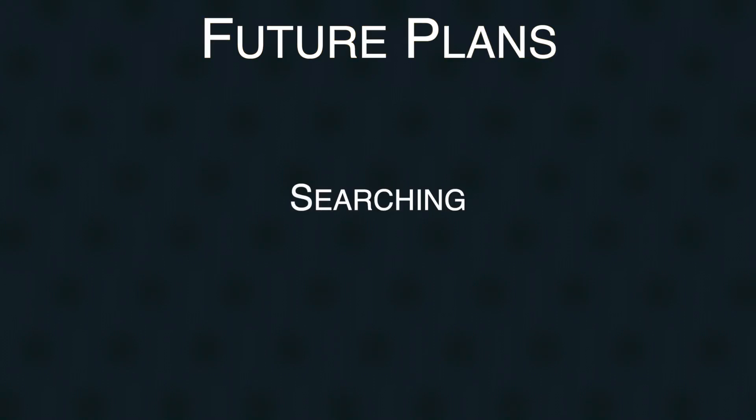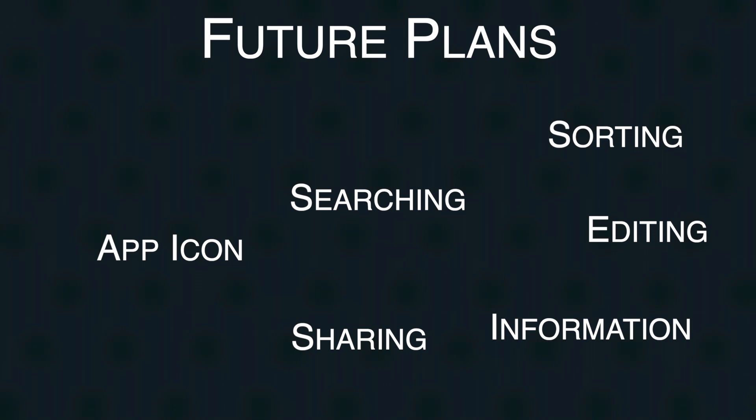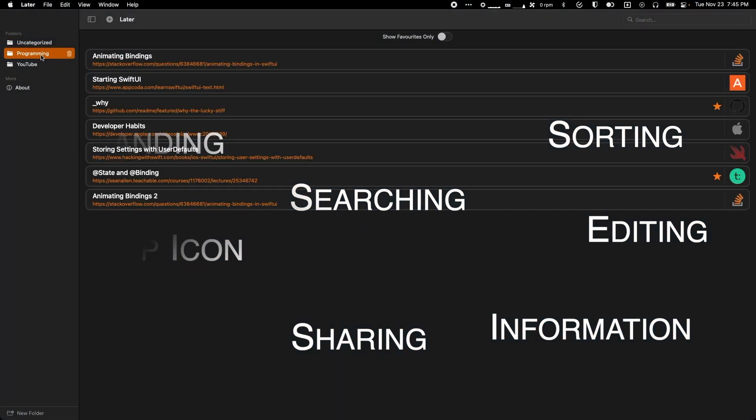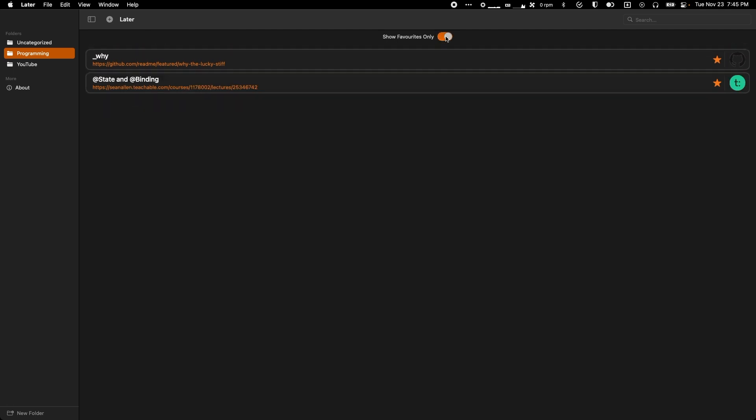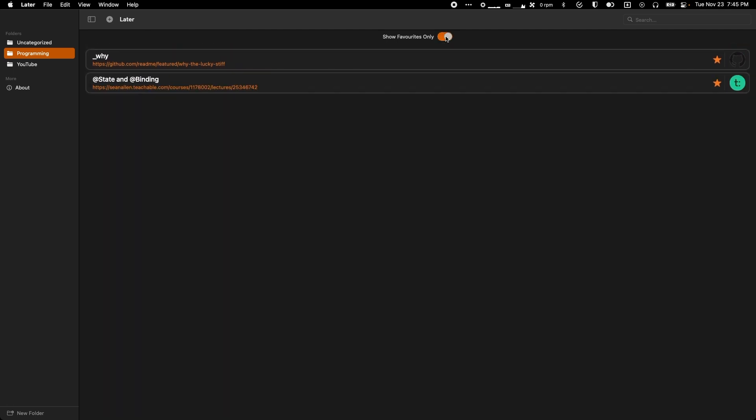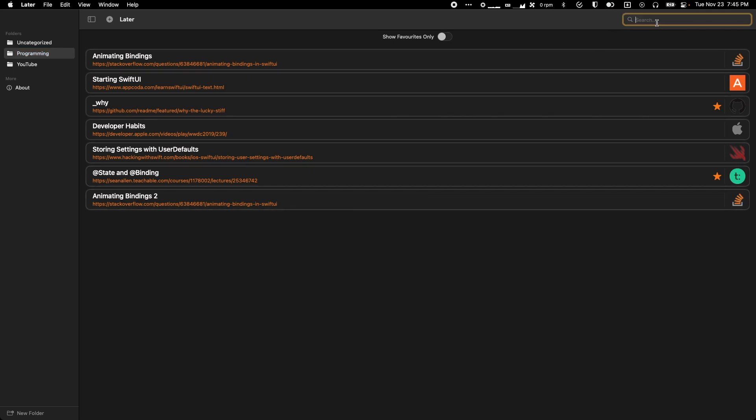I want to add searching, custom sorting, editing functionality, an improved about screen, sharing, both to and from the app, an app icon, let me know if you know anyone for that, by the way, branding, and much, much more. Turn on notifications if you want to see future devlogs, and find out when the full release sits, because I am very excited for what Later will become.